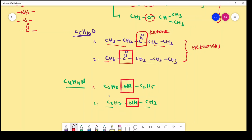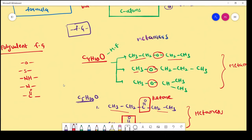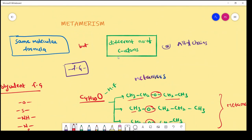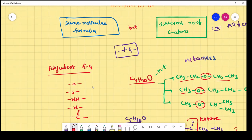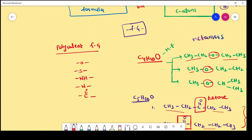Metamerism means the molecular formula of the compound is same, but different number of carbon atoms or alkyl chains are present on either side of the functional group. The resulting compounds are called metamers. Generally, polyvalent functional groups — ethers, thioethers, secondary amine, tertiary amine, and ketone functional groups — show metamerism.